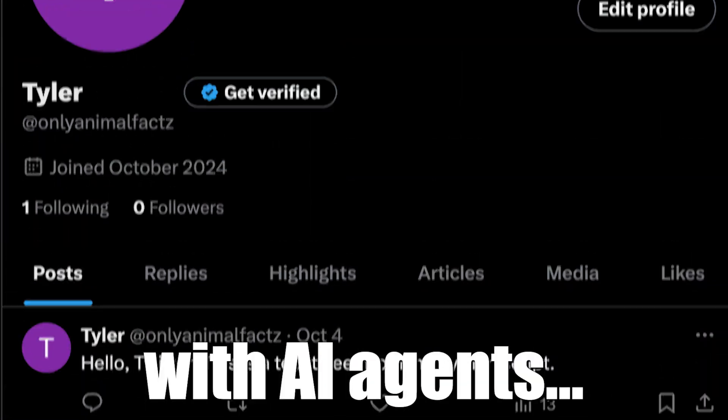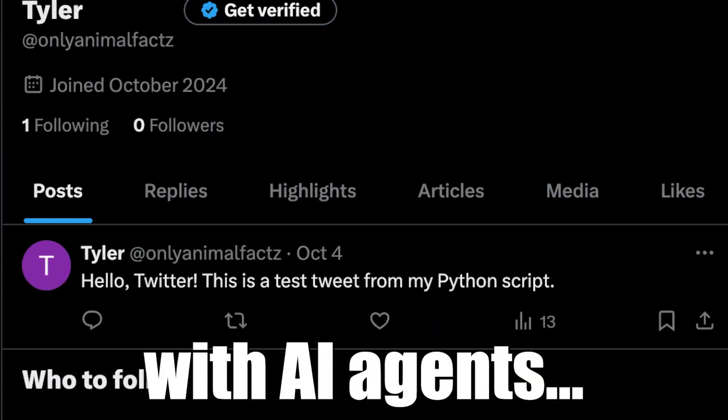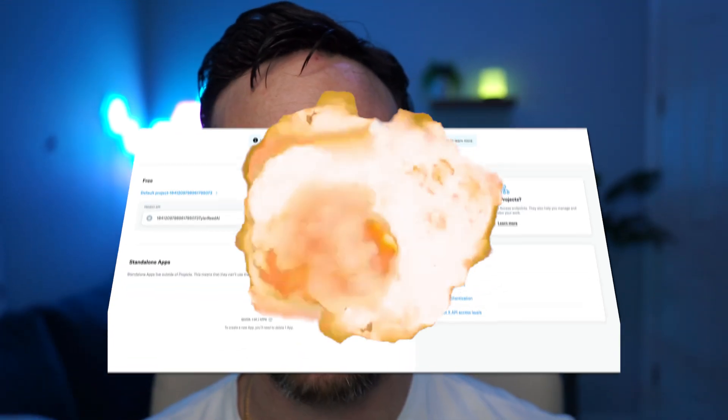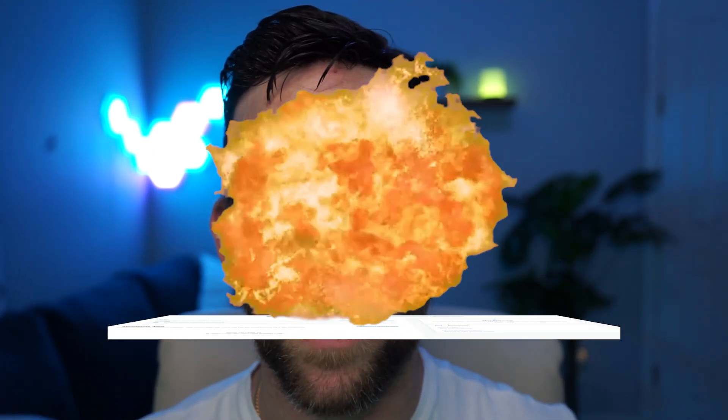I automated my X account with AI agents. Here's how I did it. The API is a dumpster fire, but I'll get more into that in a minute.